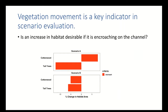Vegetation movement was another indicator in scenario evaluation. We classified vegetation movement into four different types — basically whether it was moving away from the channel, encroaching on the channel, or extending or contracting its habitat. One question users might ask is: is an increase in habitat desirable if that vegetation is encroaching on the channel? For example, one functional guild was gaining habitat but was actually encroaching on the channel, which is an important trade-off to consider.